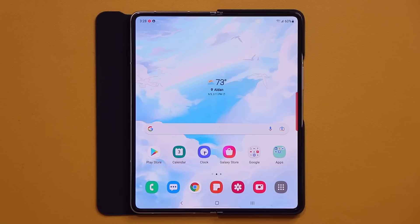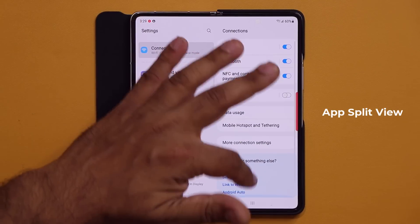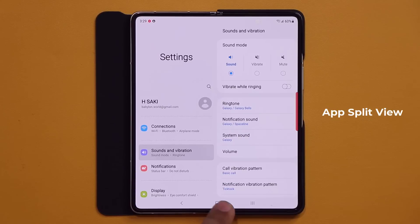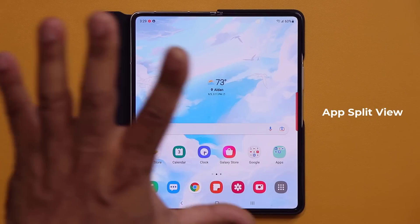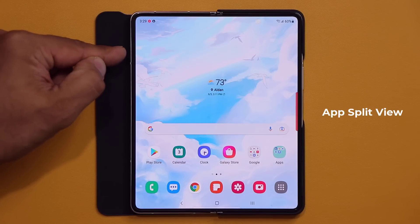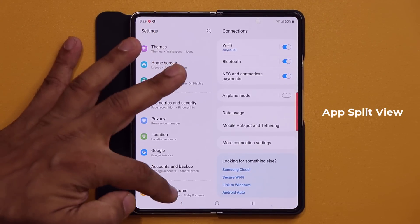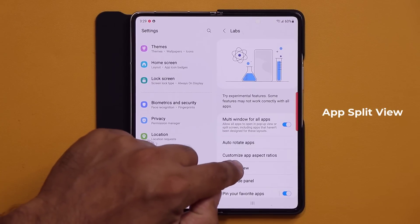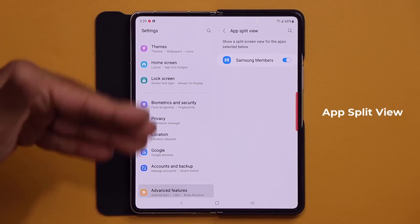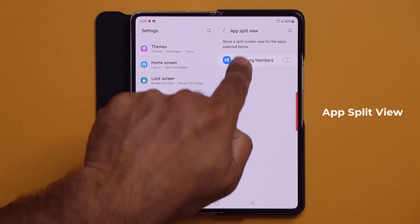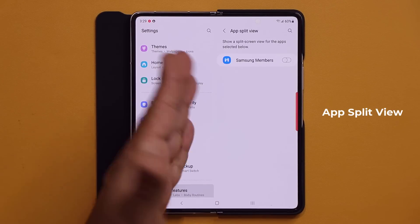The next option is known as the app split view. In Settings, you can see a split view where the settings list is on one side and the expansion of each setting shows up on the other. This wasn't the case in previous folds, but it's coming now and will trickle down to other devices. Samsung is expanding split view to more and more apps over time. Go to Settings, Advanced Features, Labs, and then App Split View to enable or disable it for specific applications as they become available.